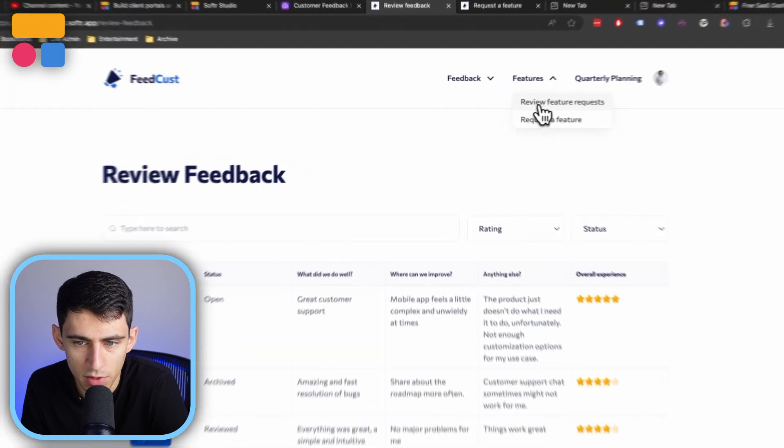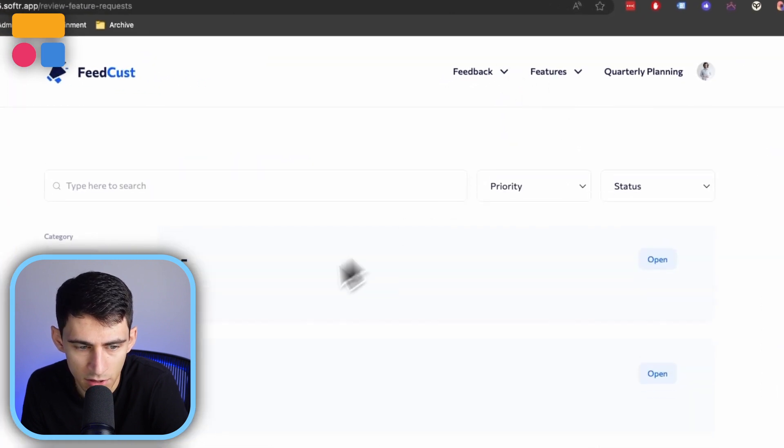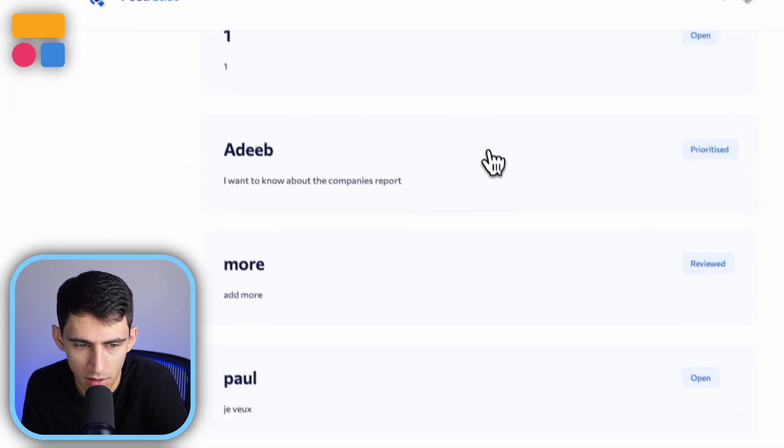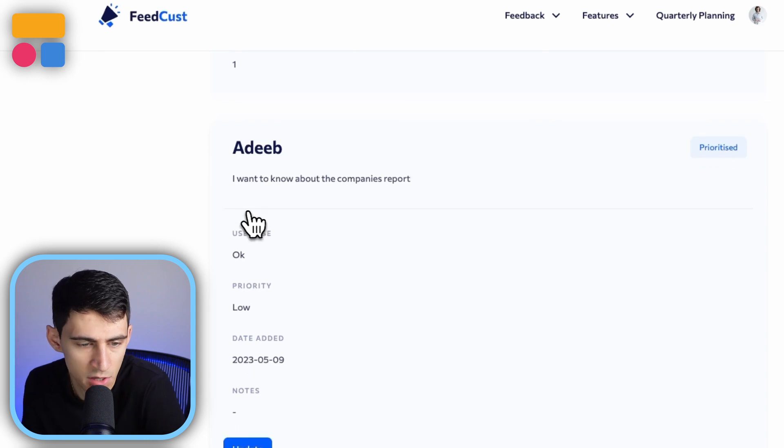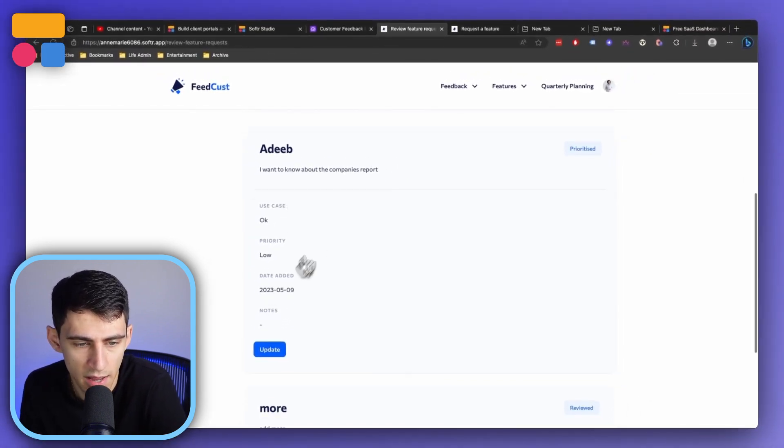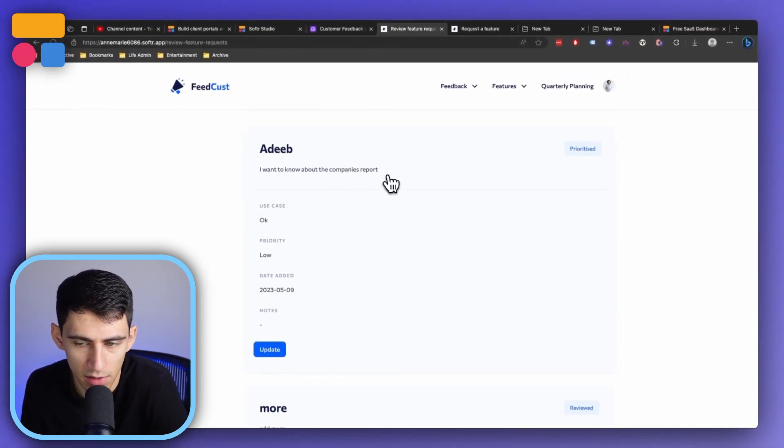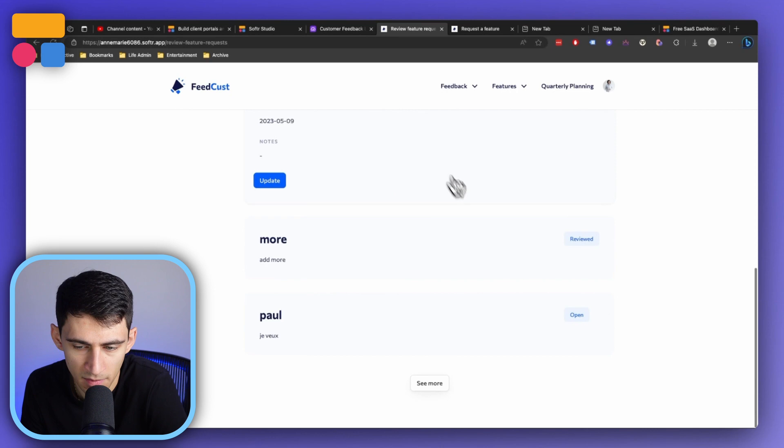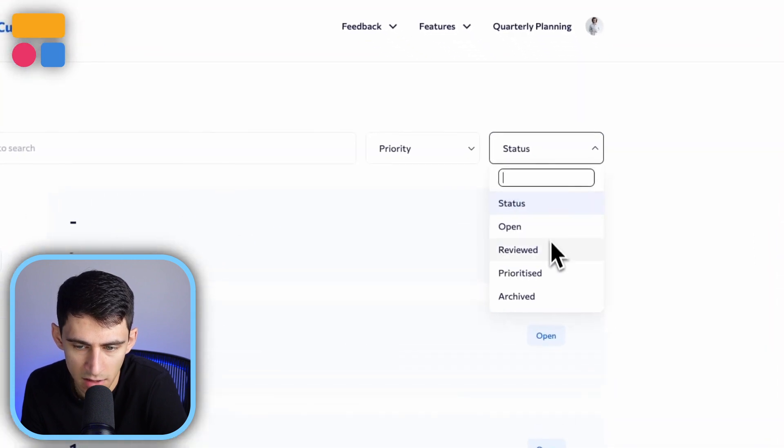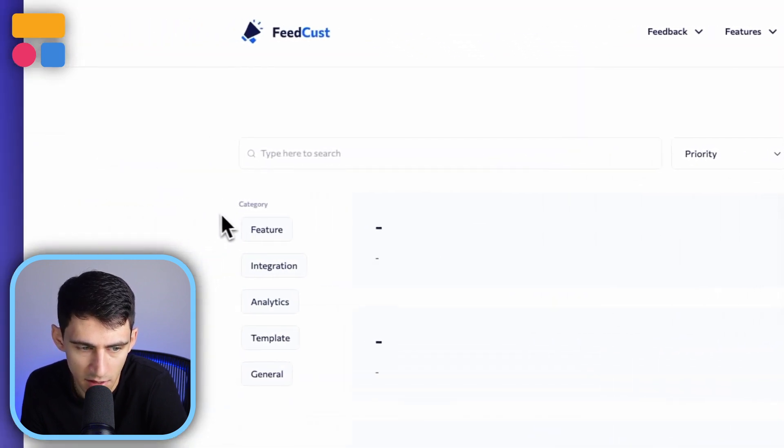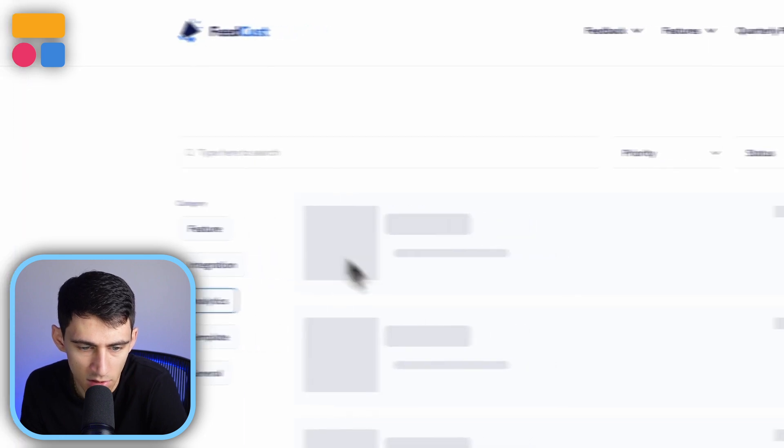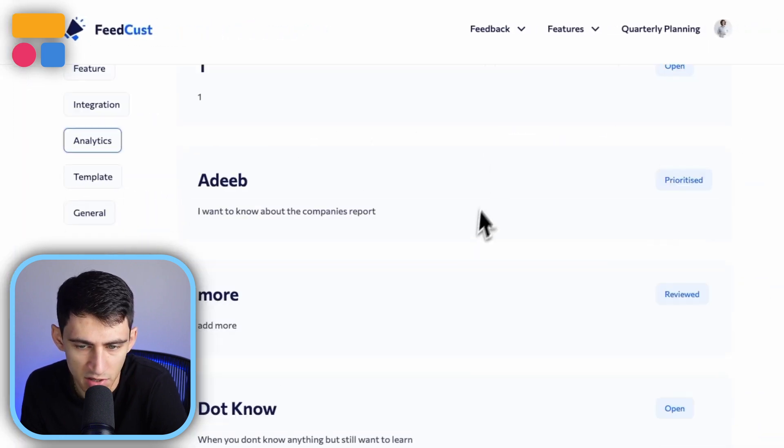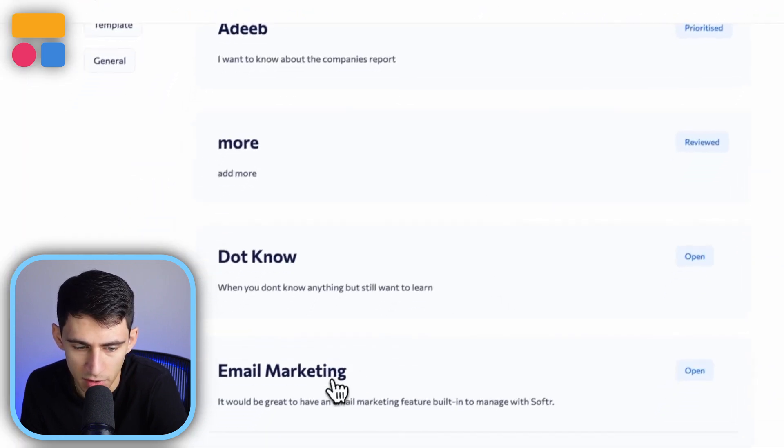Now also you have the ability to review feature requests right here in the features section. If I click on this, it'll showcase the use case, priority, the date added, and a title and description. And then the status right here, whether it's prioritized, archived, all these different things, and the categories. These are all multiple filters to make this a much more reviewable experience.